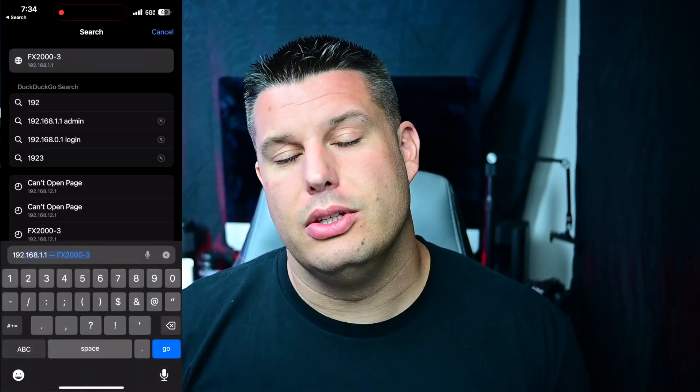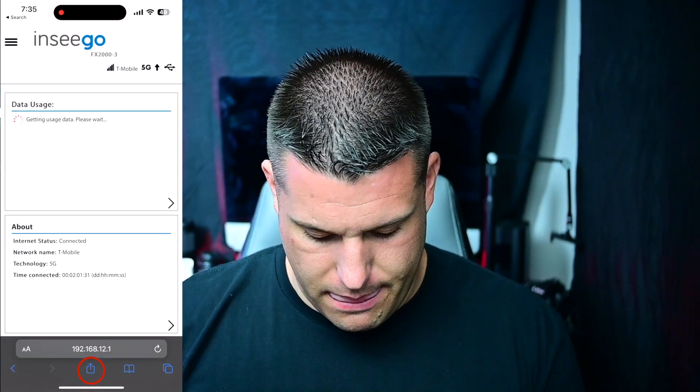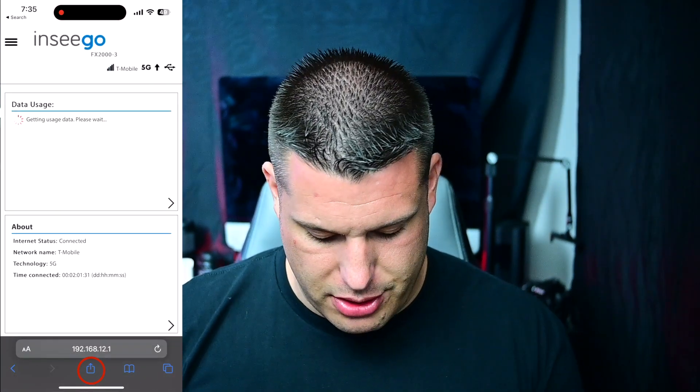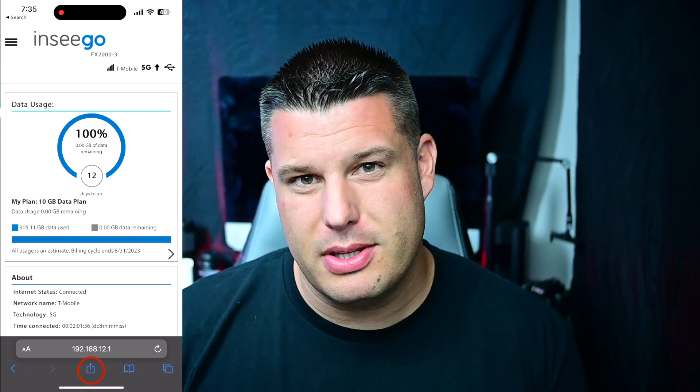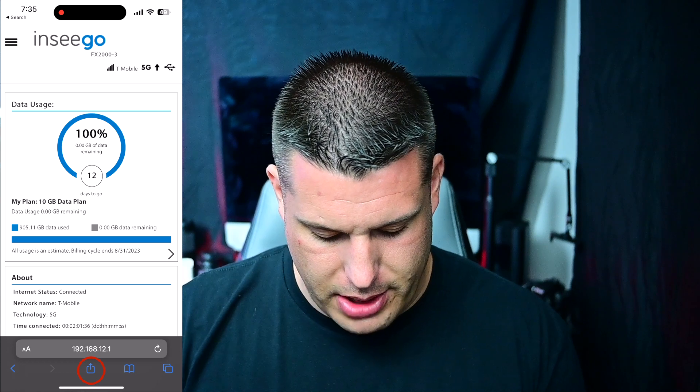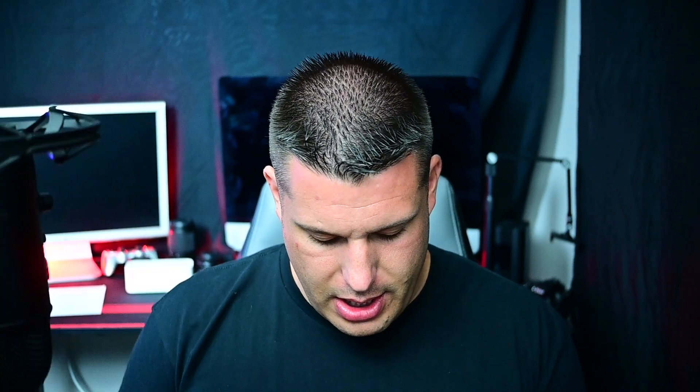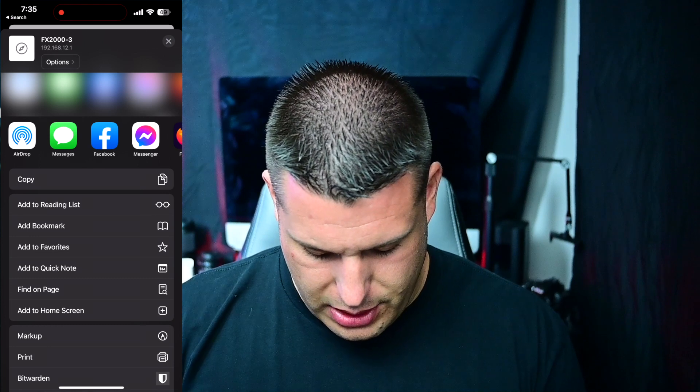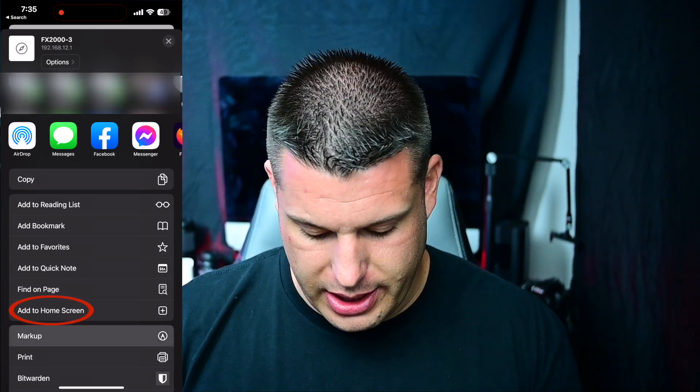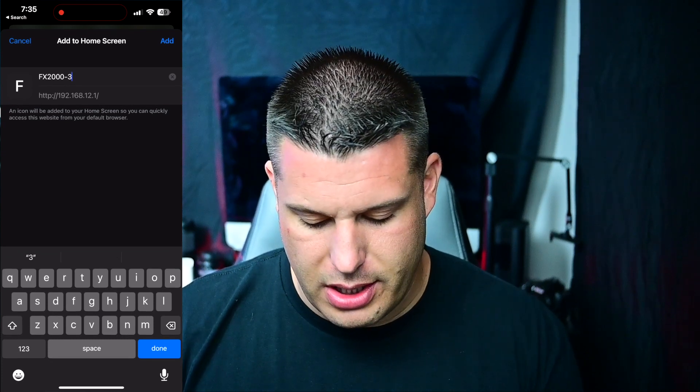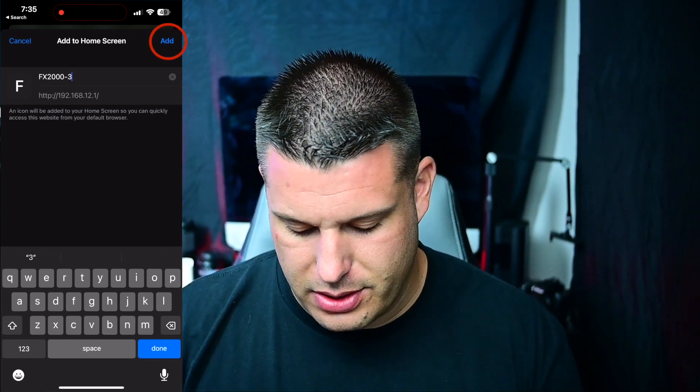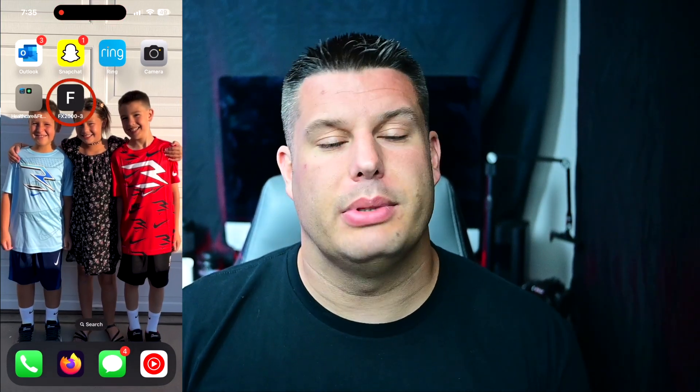So if you have an iPhone, I'm sure you could do this on Android similarly. If you open up Safari and you type in the IP address for the gateway, so 192.168.12.1, and you go to it, and then at the bottom on the middle of your screen, depending on what version of iOS and what version of Safari you have, this might be slightly different, but you're going to click the little share button, the square with the arrow, and then you're going to scroll down to where you see add to home screen. And you're going to click that, and then you can name it whatever you want and then click add. And what that's going to do is it's going to give you a link.